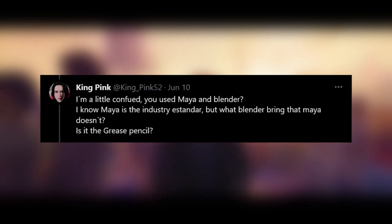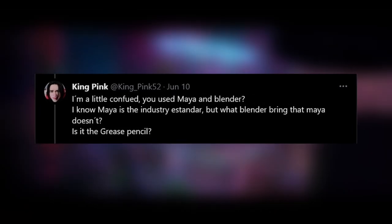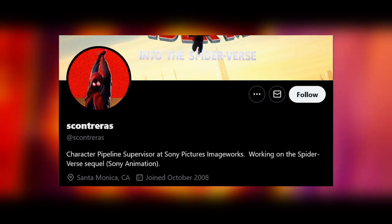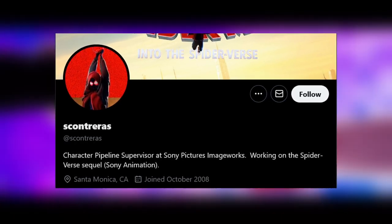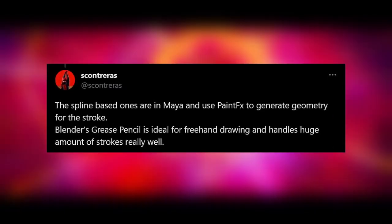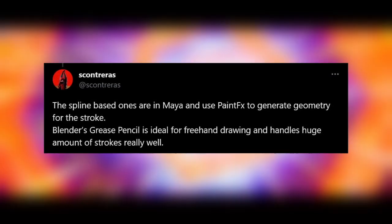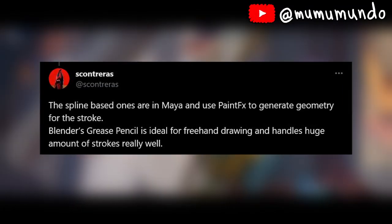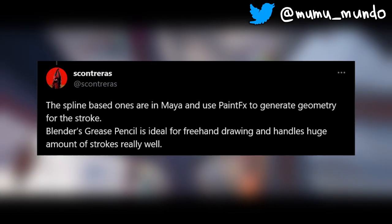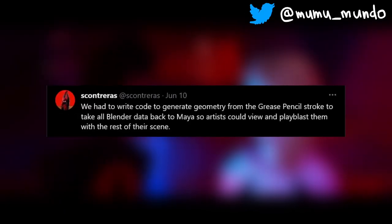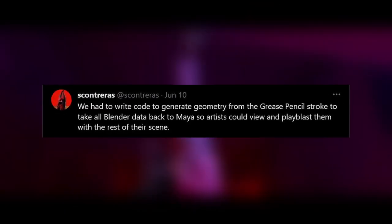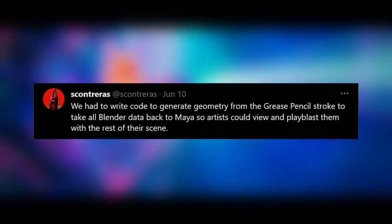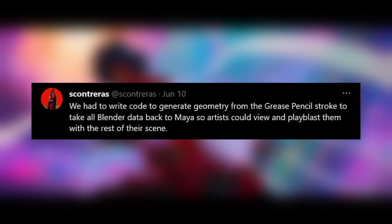But what does Blender bring that Maya doesn't? Scontreras, who says he's a pipeline supervisor working on the Spider-Verse sequel, says that the new method made use of Blender's Grease Pencil because it's ideal for freehand drawing and can handle huge amounts of strokes very well. A script was written to then generate geometry from Grease Pencil and take the Blender data back to Maya so artists could merge it with the rest of their scenes.